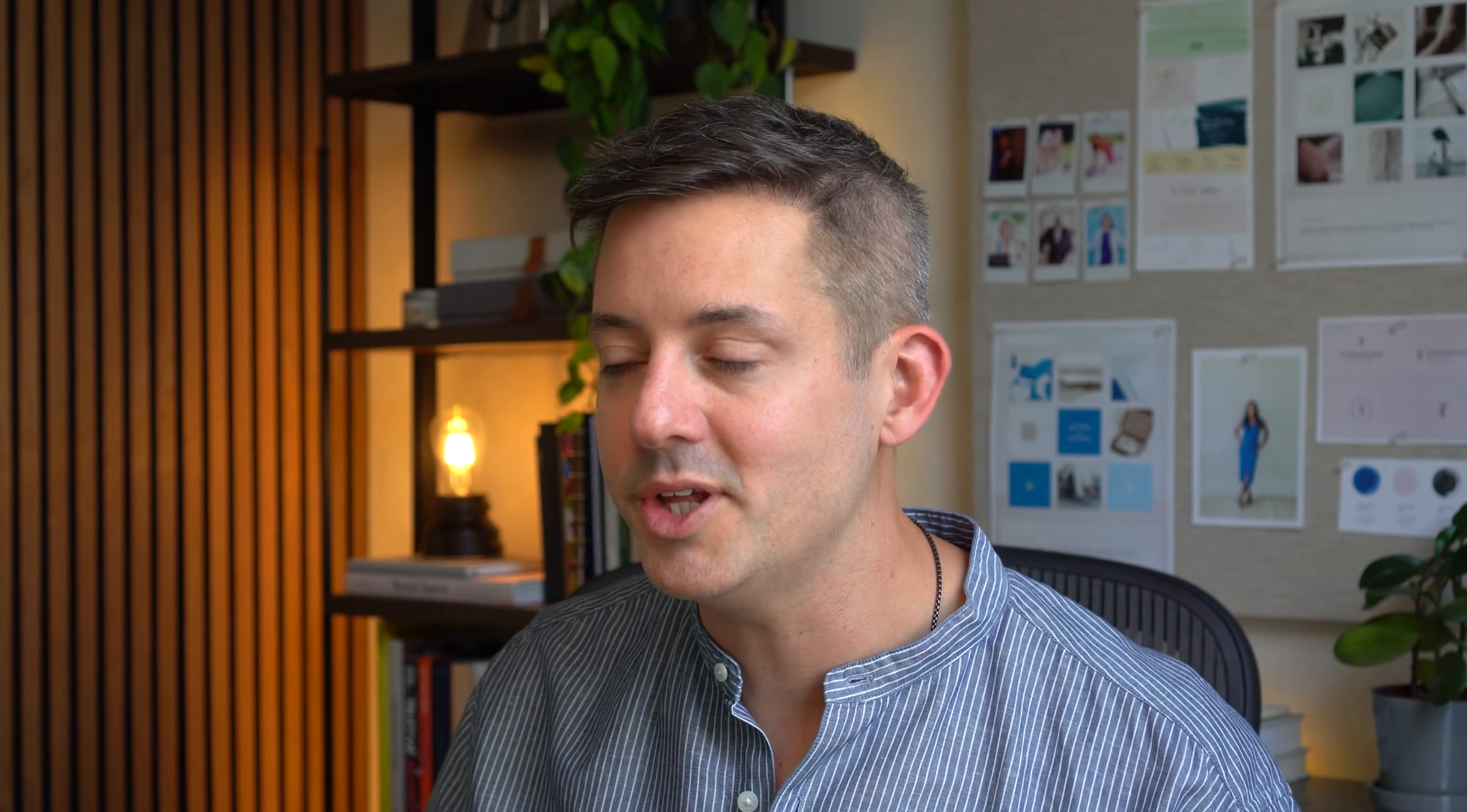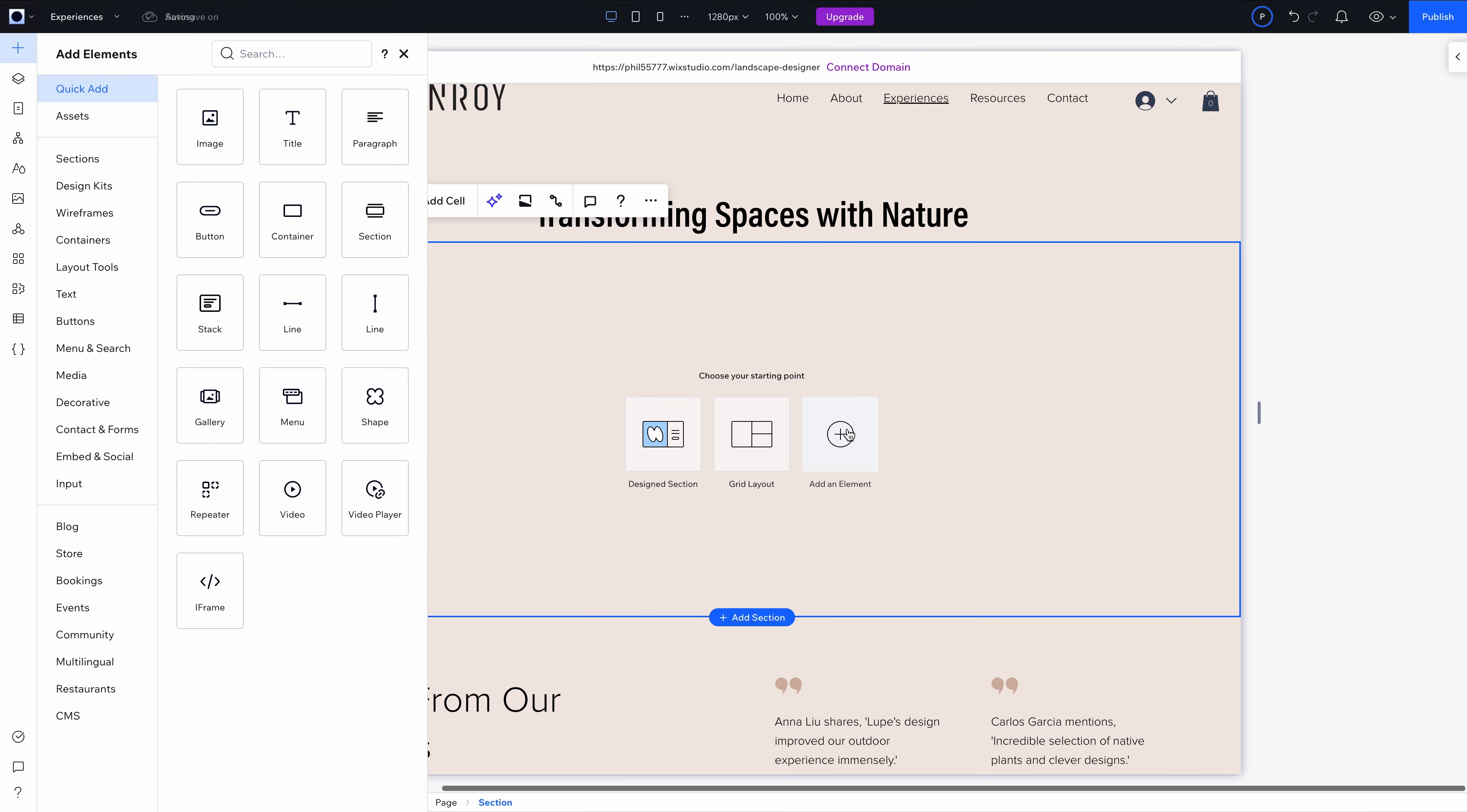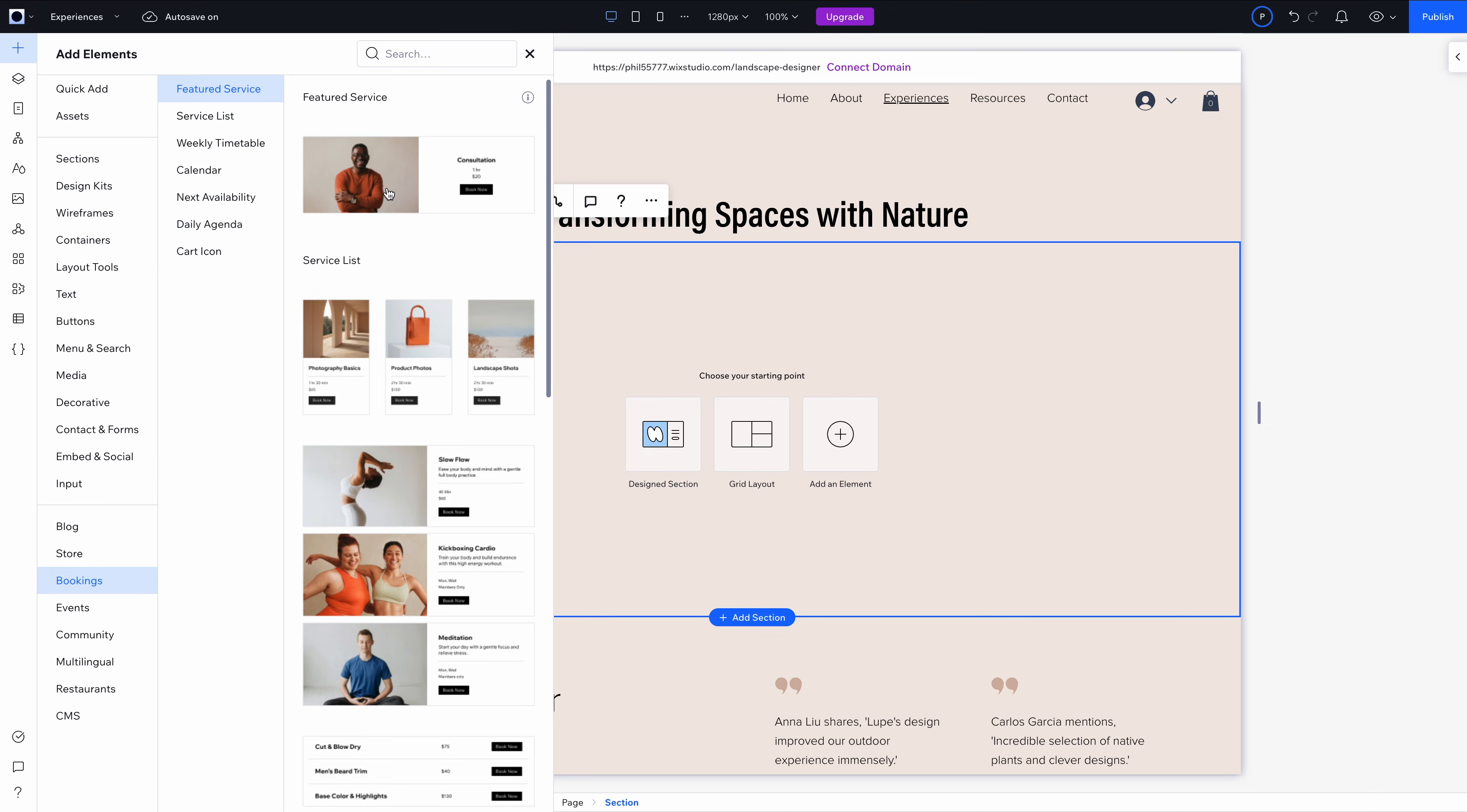Next up, bookings. This is one of the most impressive features built into Wix Studio. Let's talk about replacing tools like Calendly or Acuity. In Wix Studio, bookings are built in, so you just need to enable Wix bookings from the dashboard, which I've already done. I've got the perfect spot to add a featured service for Lupe on her experiences page, which I'm building out here.